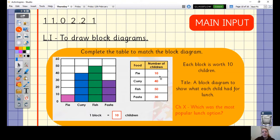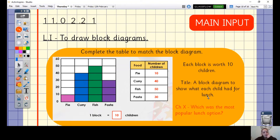There were 10 children that chose pie, 40 that chose curry, 50 for fish, and 30 for pasta. My title is 'a block diagram to show what each child had for lunch'. My challenge X question is: which was the most popular lunch option? Have a look at the block diagram — the most popular lunch option was fish. We can clearly see that because the fish bar is the highest one.